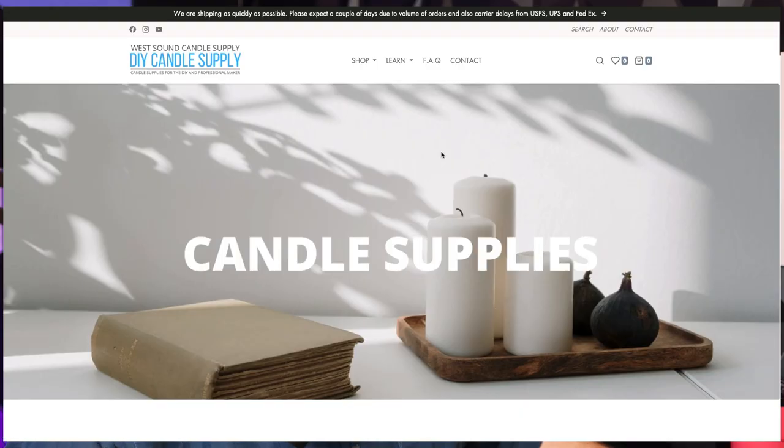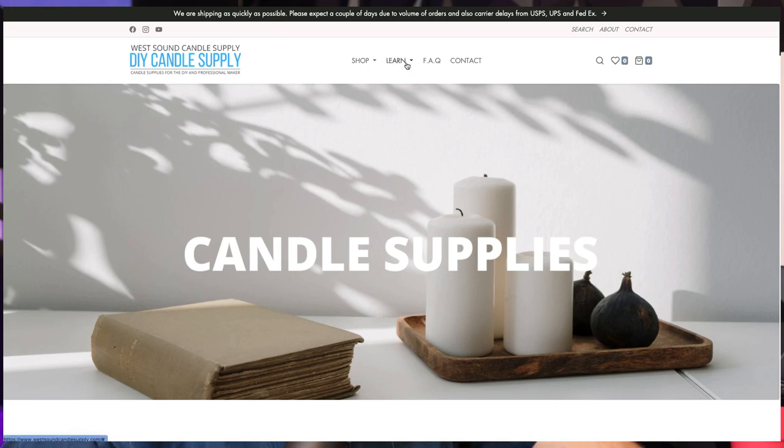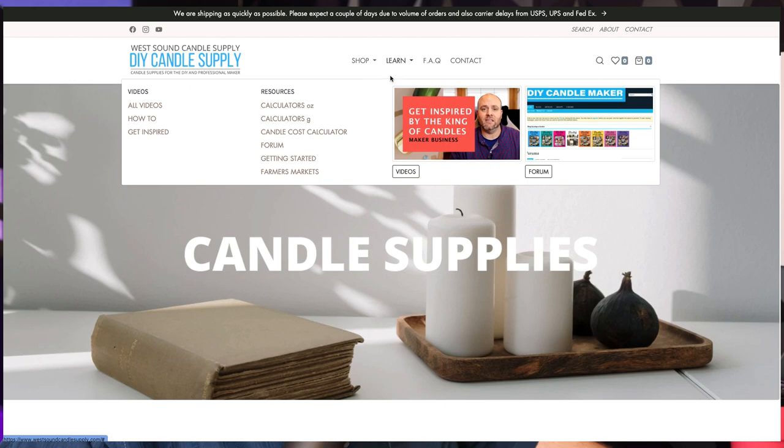But let's go ahead and jump into this one. I'm going to go ahead. I've got the website pulled up. I'm going to go through and show you exactly how to go through this thing and talk about some of the features that have added to the cost calculator. Okay. So we're going to go ahead and jump over here. You're going to pull up West Sound Candle Supply. And again, if you come over to the learn section, we're going to come down to candle cost calculator.